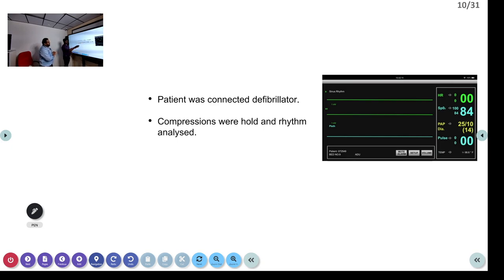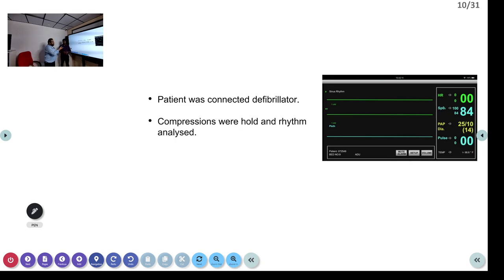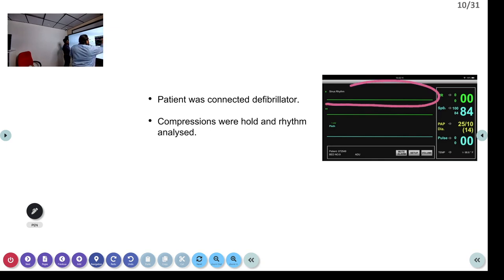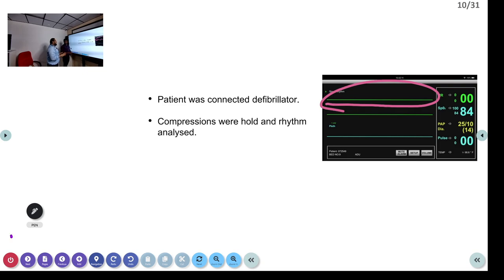Once the defibrillator was ready, we stopped compressions and assessed the rhythm. The sequence: unresponsive child, no pulse, activate emergency response, start compressions at 30:2 then 15:2, connect to the defibrillator. We found a flat line. We checked the leads for disconnection and adjusted the power and gain to confirm it was true asystole — and confirmed it is asystole.